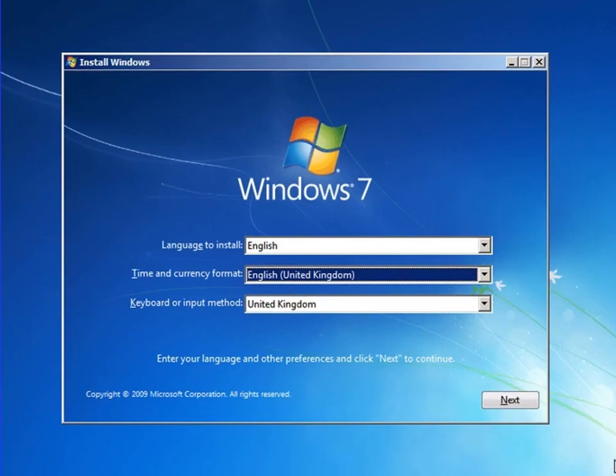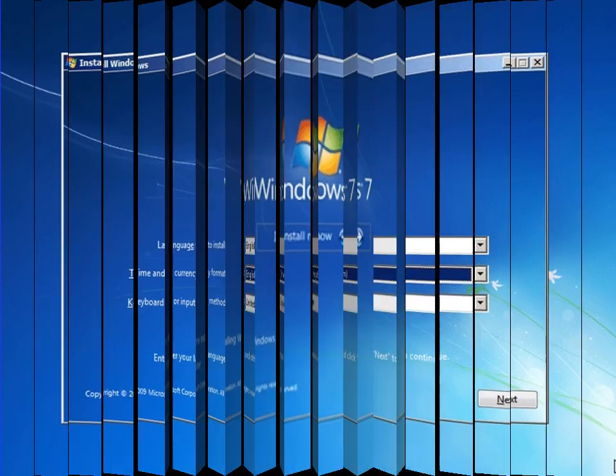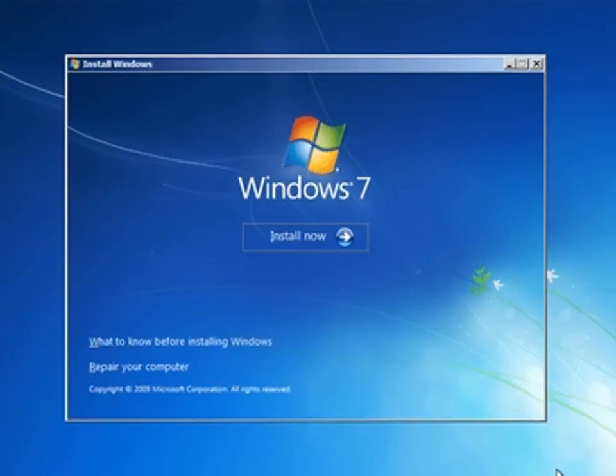After that, a screen will appear on your computer for language selection. You have to select which language you want to install, English United Kingdom or USA, whatever you prefer. Select the language then click on next.